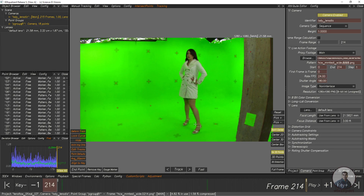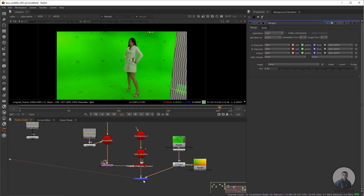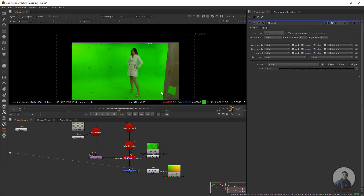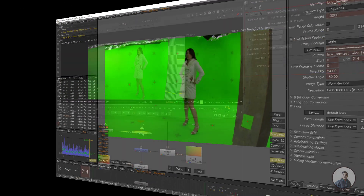Hello guys, welcome back to my channel VFX Expert. In today's class we are going to see the 3D Equalizer and Nuke Lens Distortion Workflow using STMap.